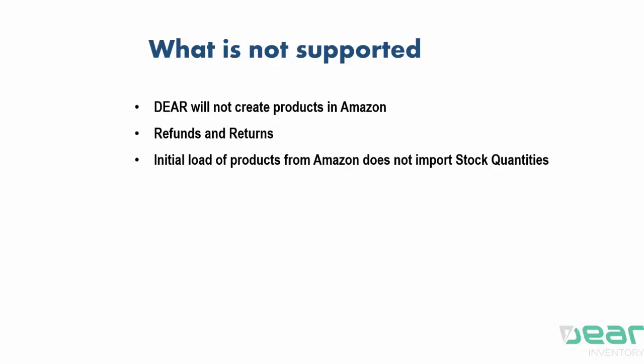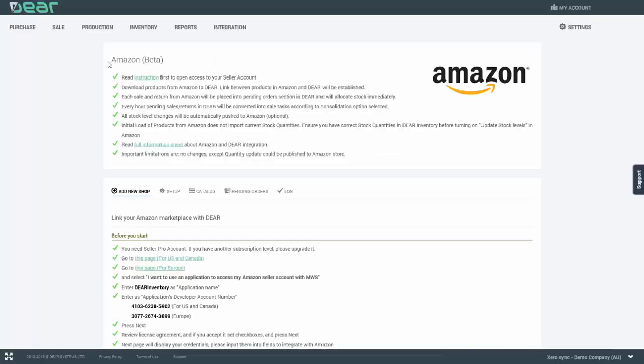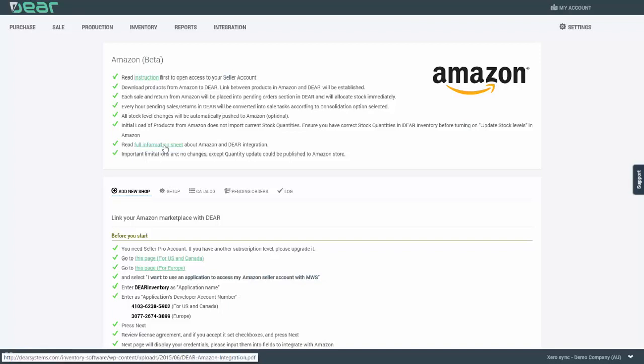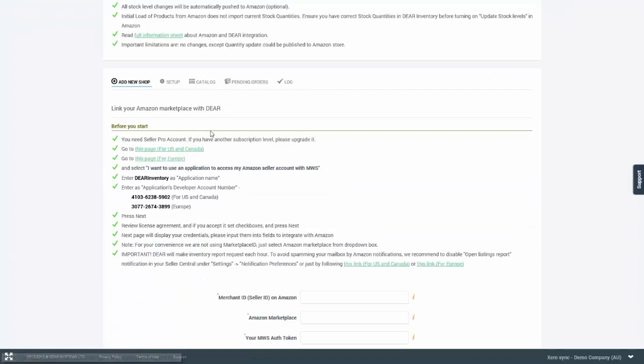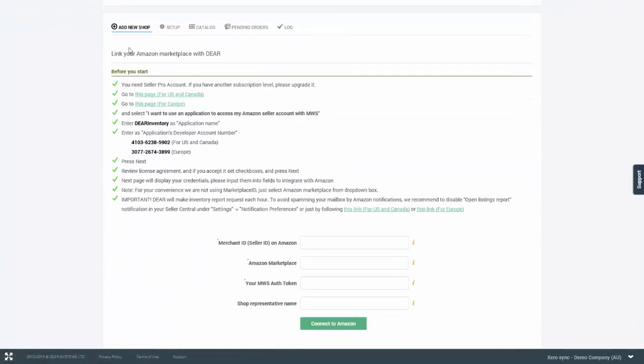The integration page header will contain the details of the data which is exchanged between DEAR and Amazon and also provides you with some limitations about the current integration levels. DEAR can read instructions on how to allow access to the Amazon seller account and you can also read the full information sheet about all the integration settings. To add the store, you will need to navigate to the Add New Shop tab which also provides you with the step-by-step instructions on how to connect to the store.